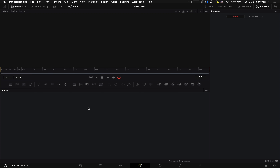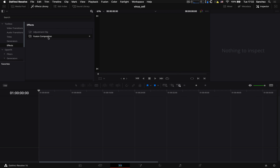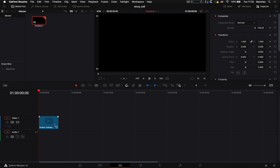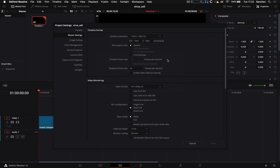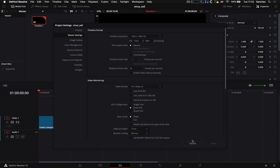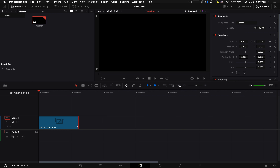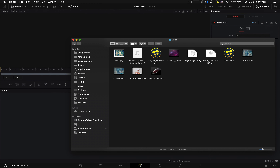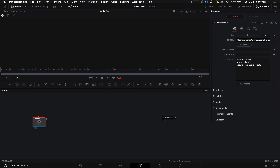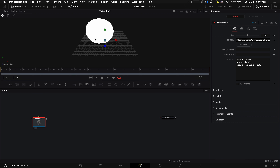Итак, реактор скачали, модельки тоже — можно начинать делать анимацию. Создаём Fusion-композицию: 10 секунд, настройки проекта Full HD, 24 кадра в секунду. Заходим во Fusion и перетаскиваем модельку эритроцита, перетаскиваем модельку во Viewer. Можно сразу сделать её поменьше.